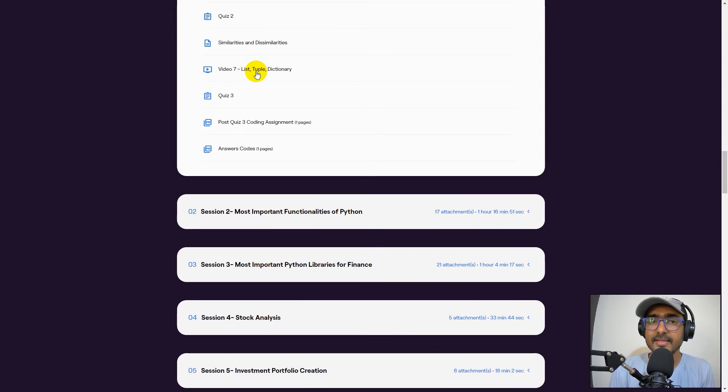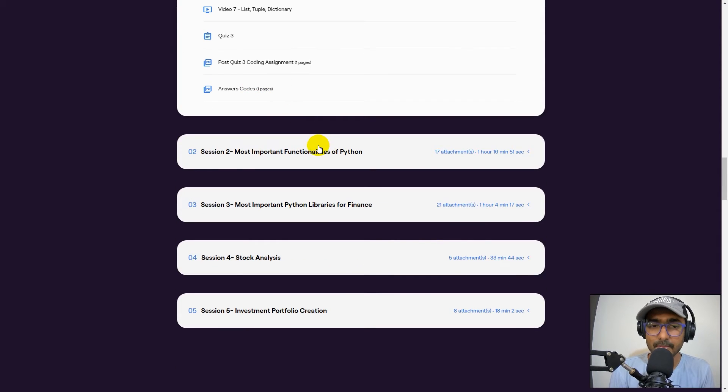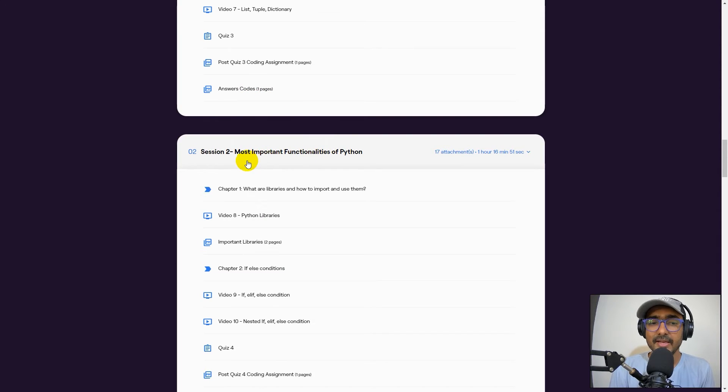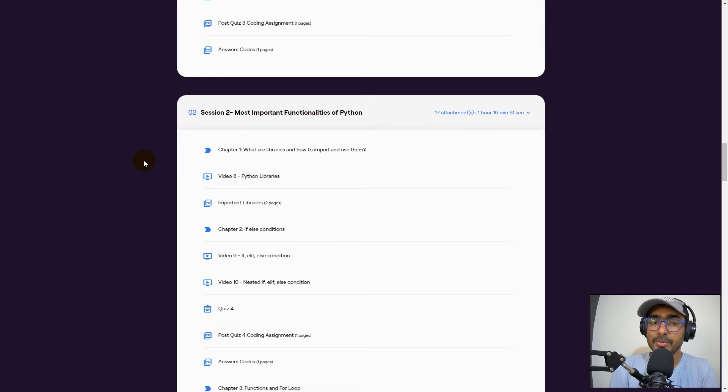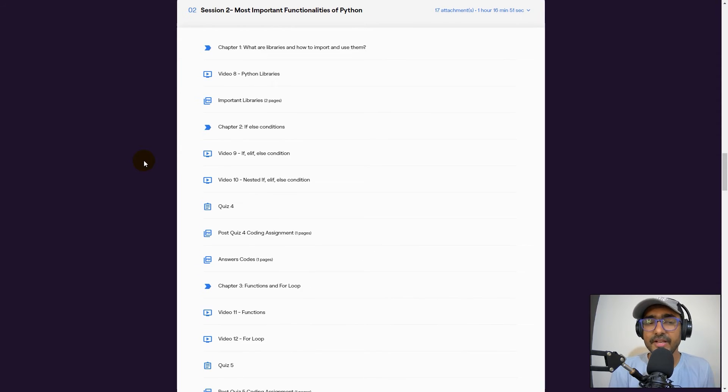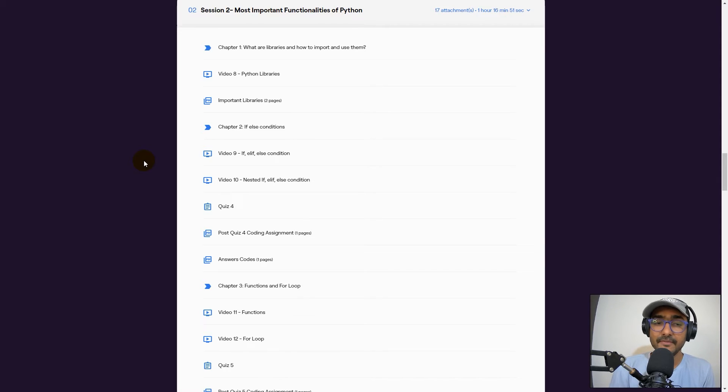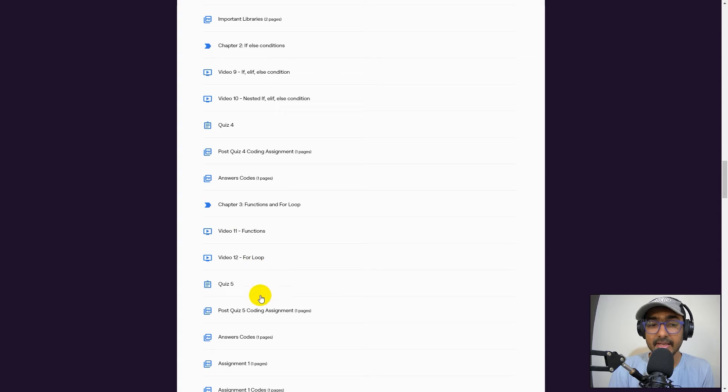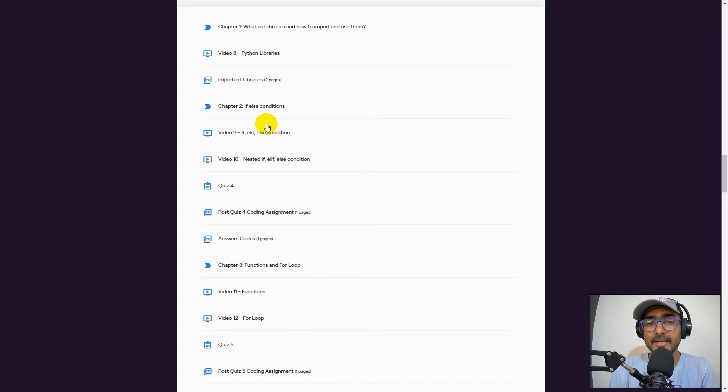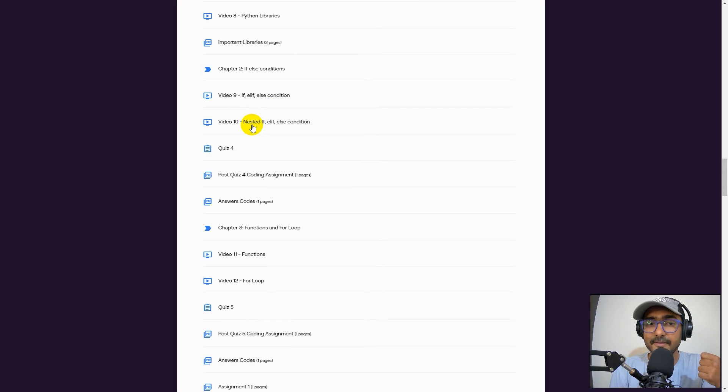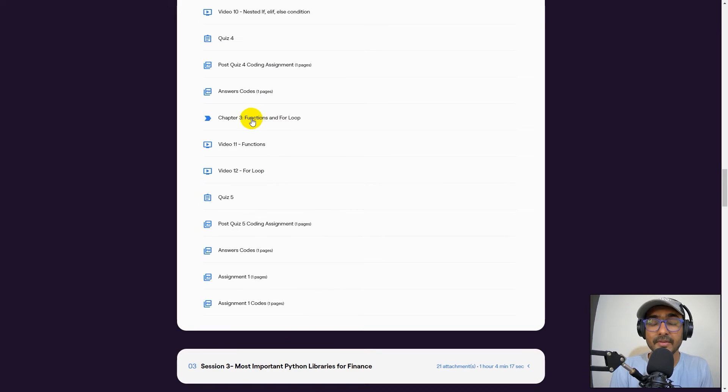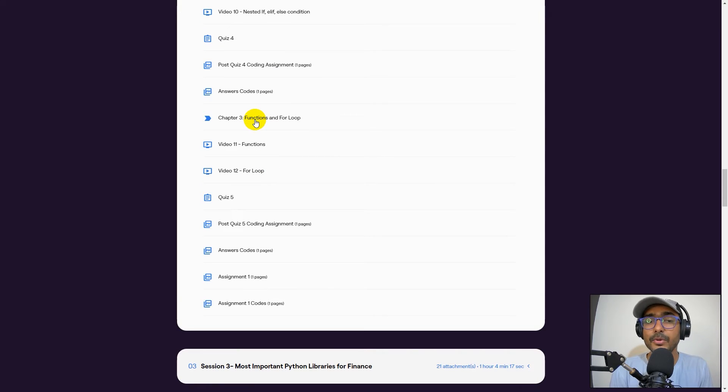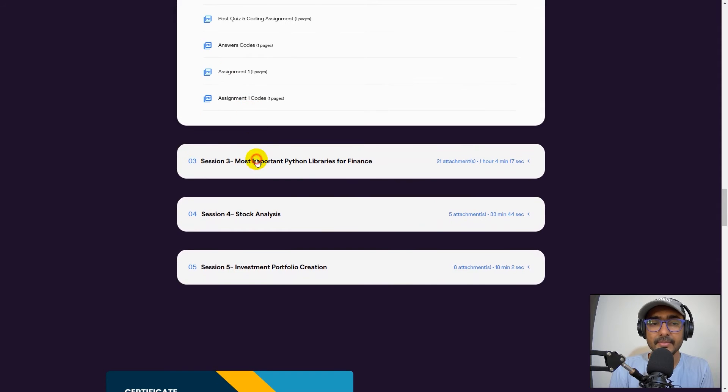Then basics of Python, like how to use list, tuple, dictionary, etc., and then a couple of assignments. If you click on the second session, most important functionalities of Python. We covered some very crucial libraries of Python such as NumPy, Pandas, etc. We did it in detail in the later sessions as well. But important functionalities such as if-else condition, how to use it, things like nested if, nested else condition. Then some assignments, we talked about functions, how to use for loop, and there's another assignment at the end.